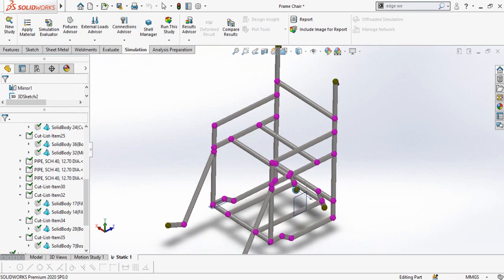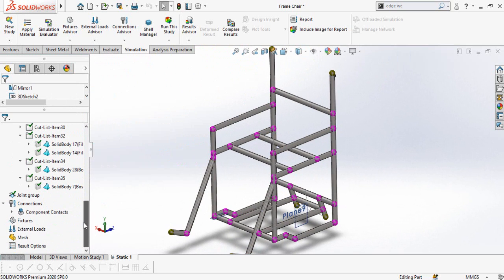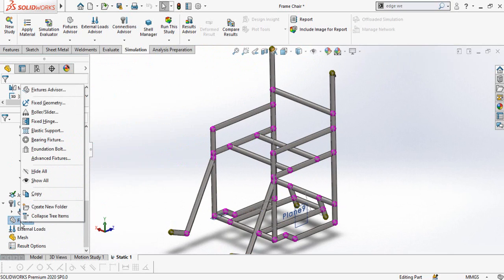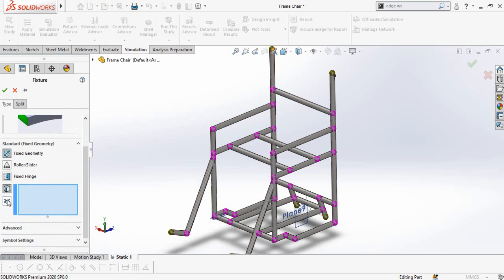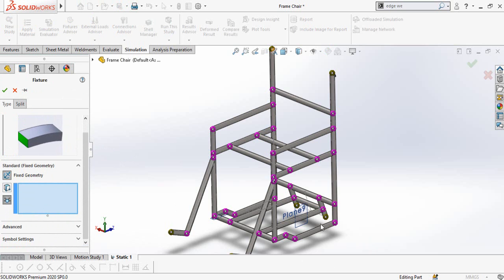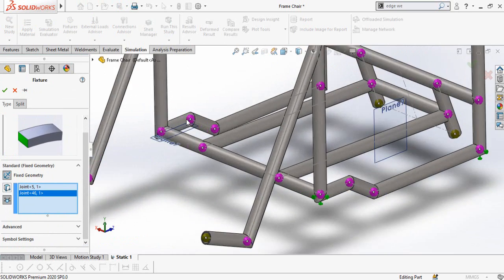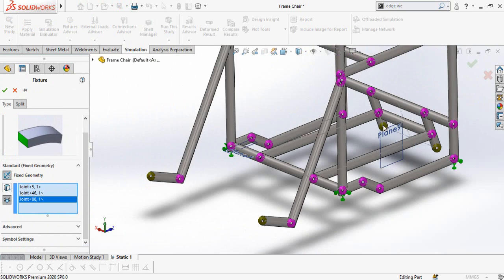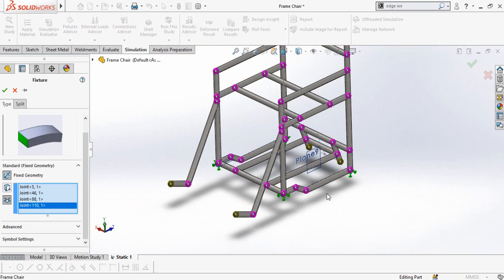Once you have a pure weldment model, scroll down and first define where your model will be fixed. Right click on Fixture and then select Fixed Geometry. On the left side you will see options — select the Joint option from here and then select this joint, this joint, this joint, and this joint. Our model will be fixed from these four joints. Then press OK.